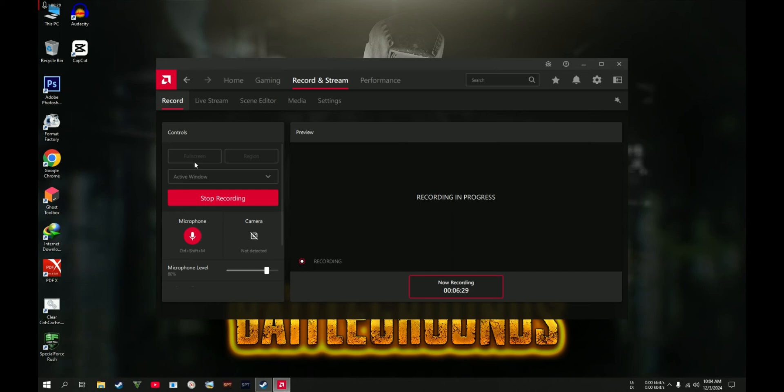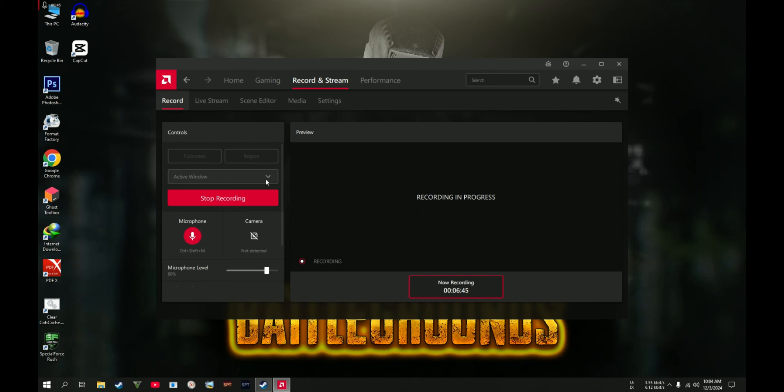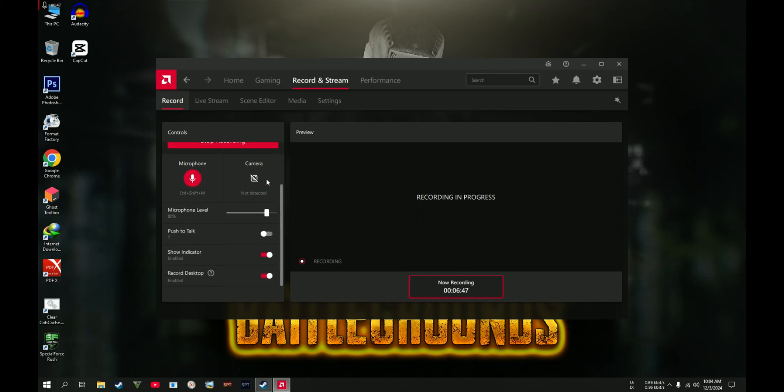You can set this one to Region or all the full screen windows. Anyways, I set it to Full Screen and I set it to record only on Active Window, so whether I'm using an app, it will automatically be recorded.